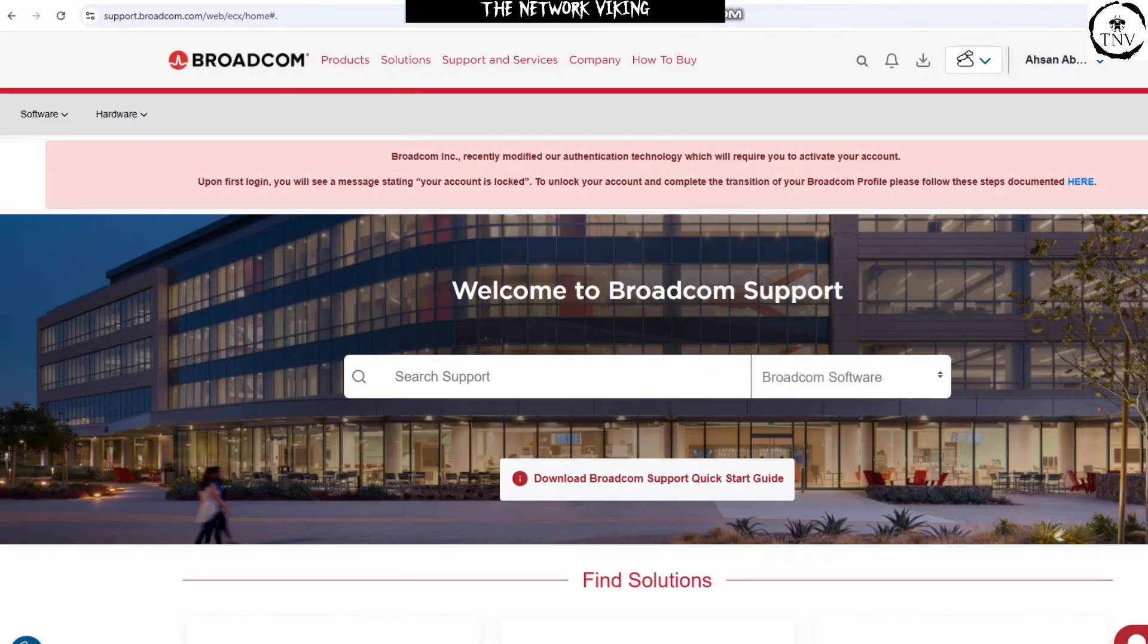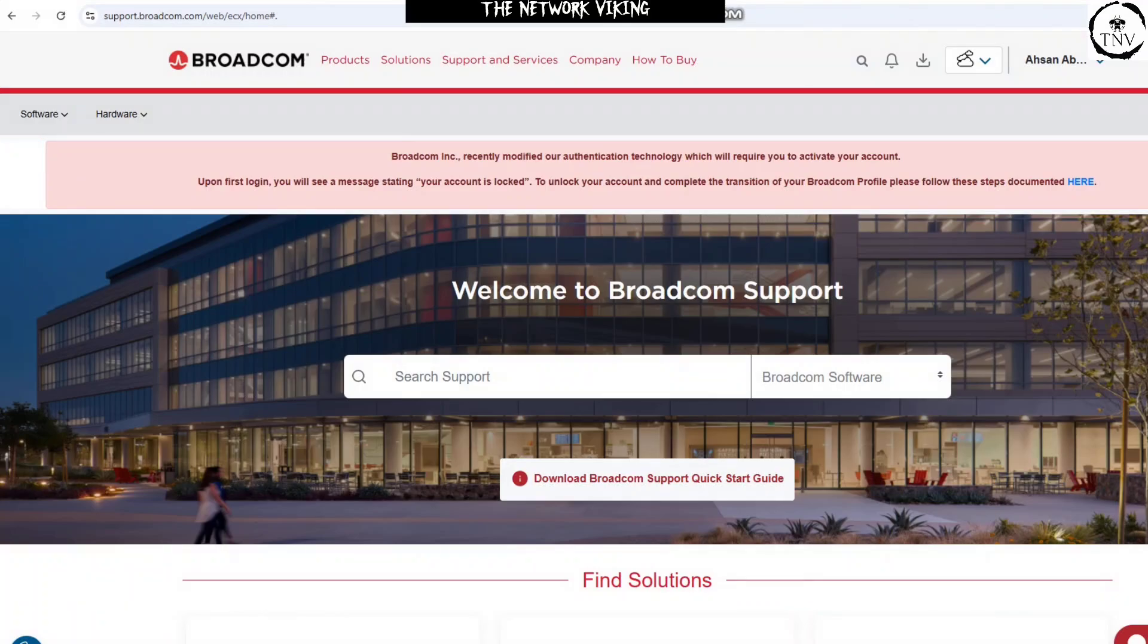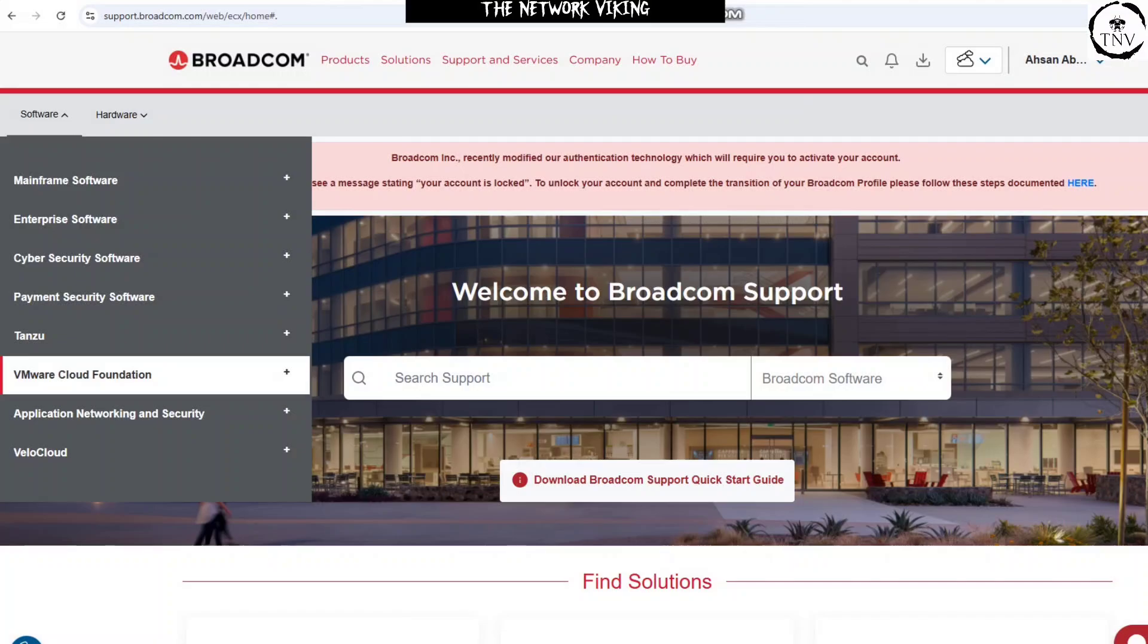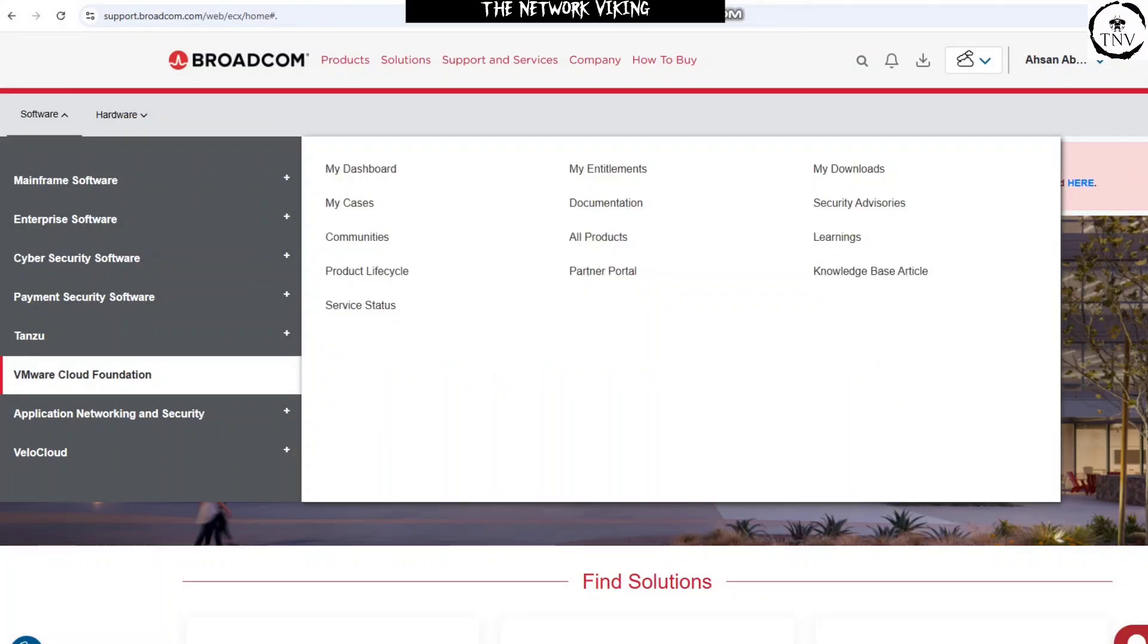So on the left-hand side, we see the software option. Go ahead and click on this option. Let me just go ahead and do that and then click on VMware Cloud Foundation, and then go ahead and click on My Downloads, the third column, first option, whatever. My Downloads.